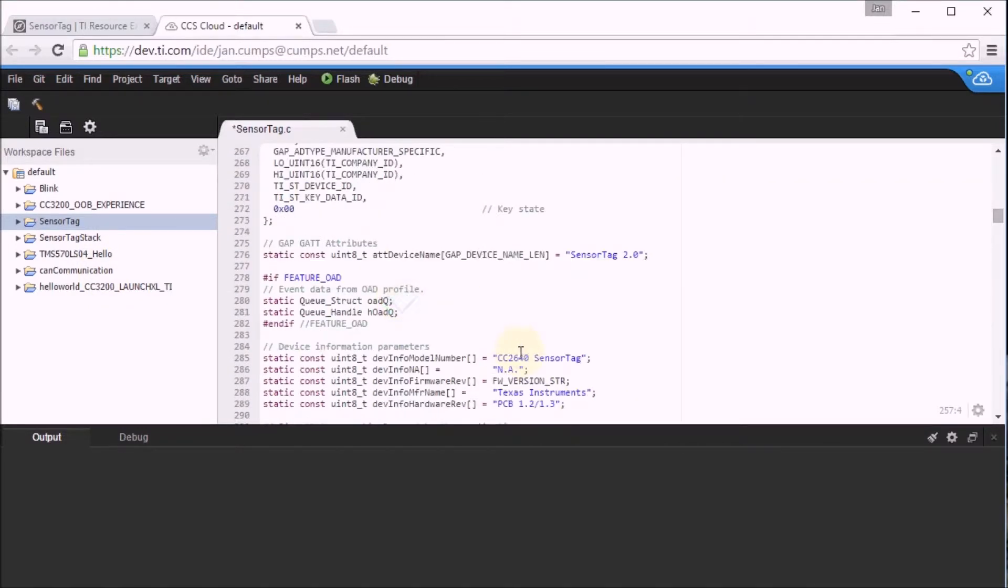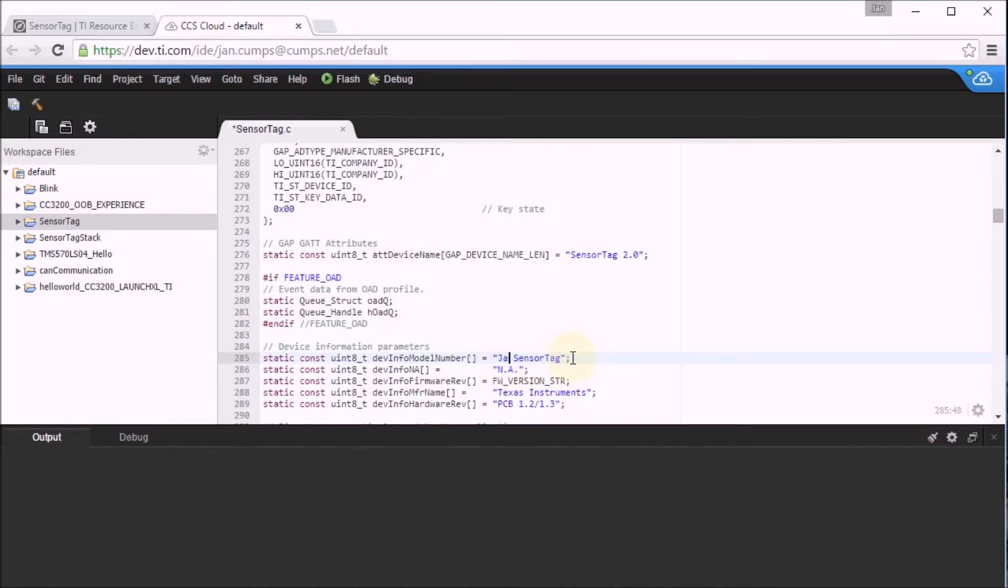And I will replace the CC2640 here by my name and compile the project and load it to the sensor tag.